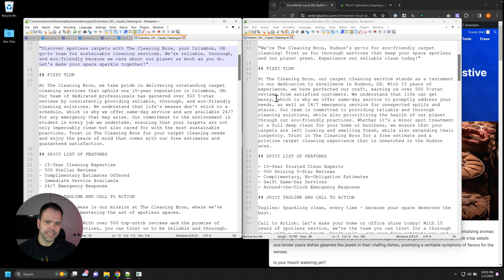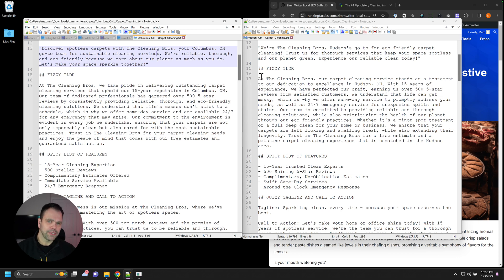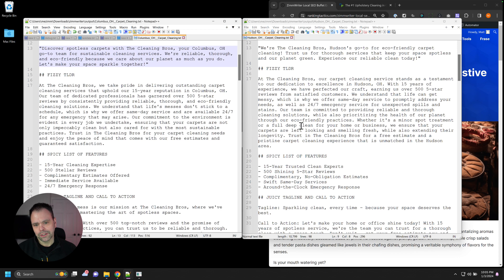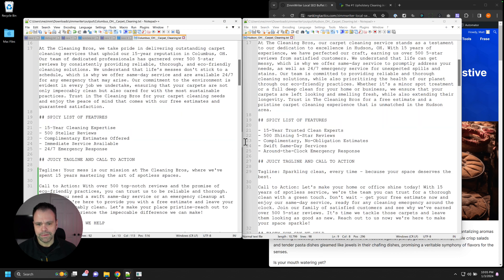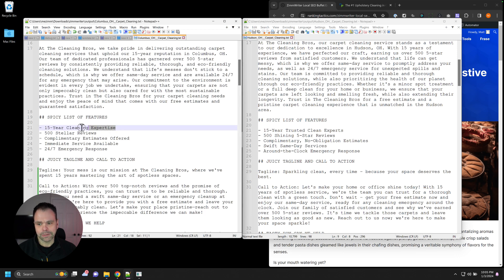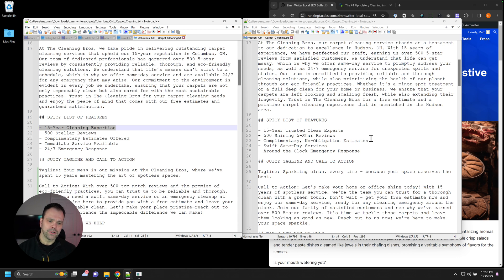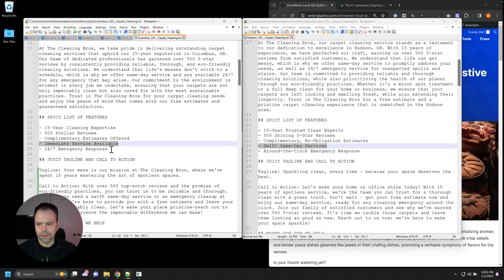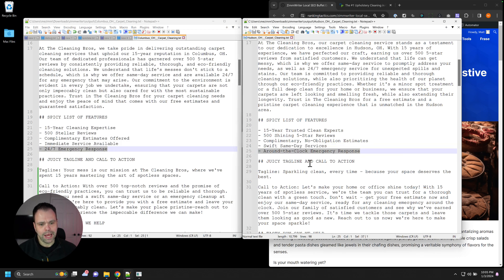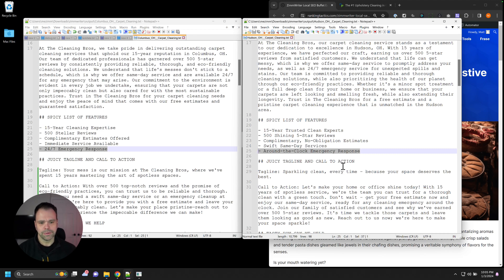So this is a TLDR. Now what can you use this thing for? Whatever you want. Maybe you have a section on your page that you want to use this for. So this is like a too long, didn't read. Here's some different features. 15 years, trusted clean experts, 15 year cleaning expertise. So they're different. They sound different. They spun those features that you provided. Swift same day services. Immediate service available. 24 hour emergency response. Around the clock emergency response. So you're getting all those juicy keywords.